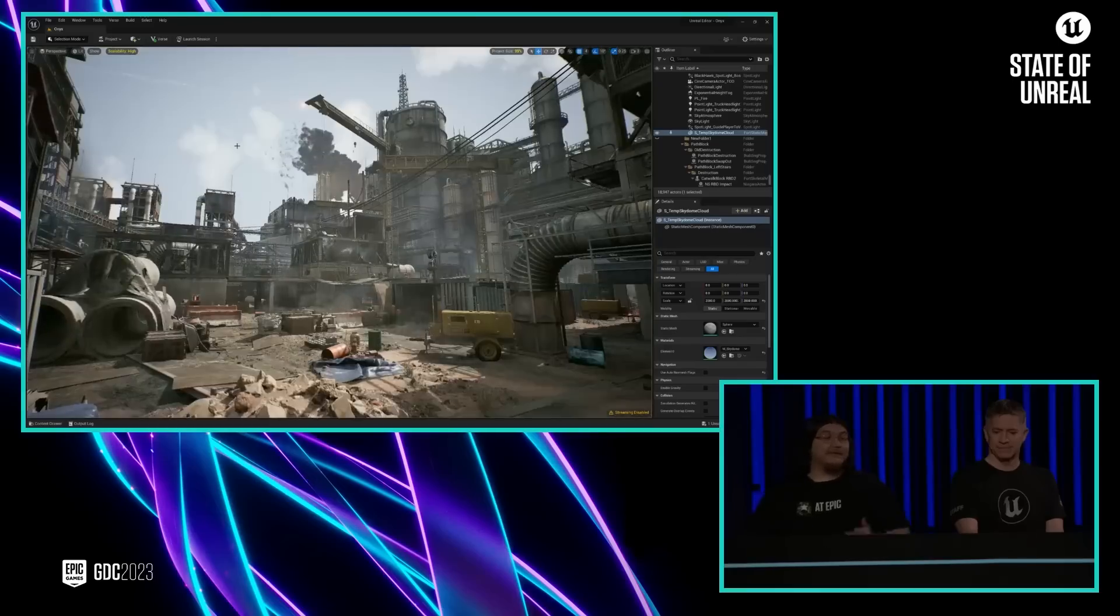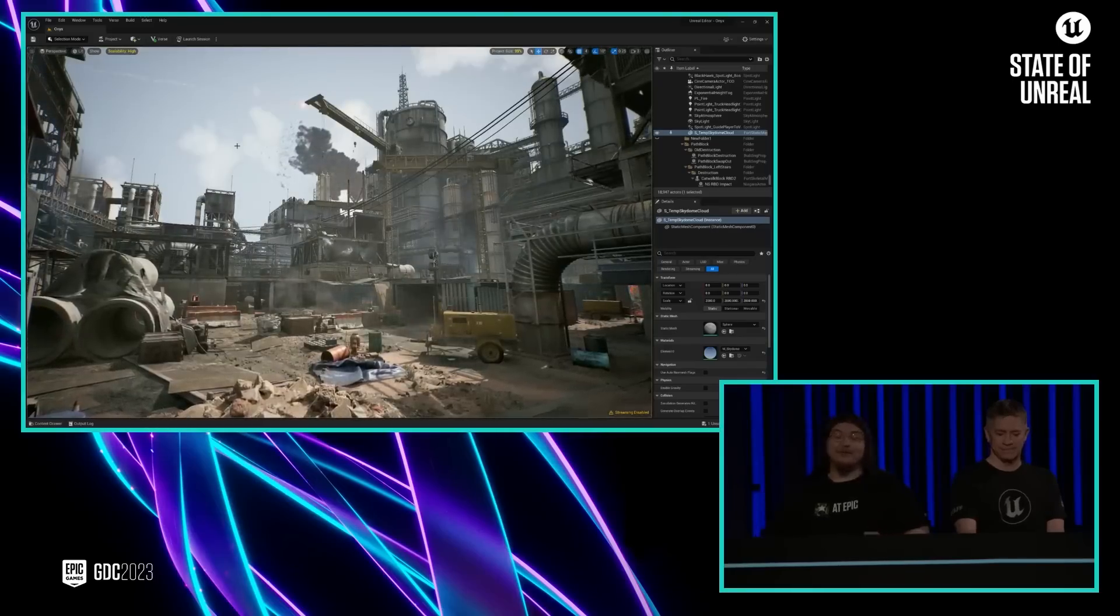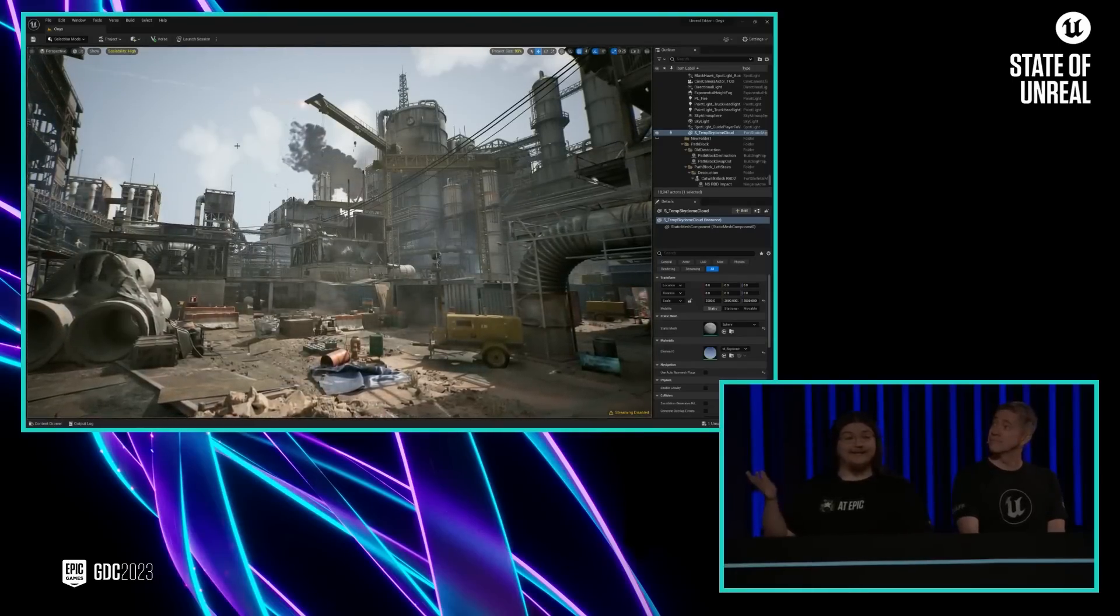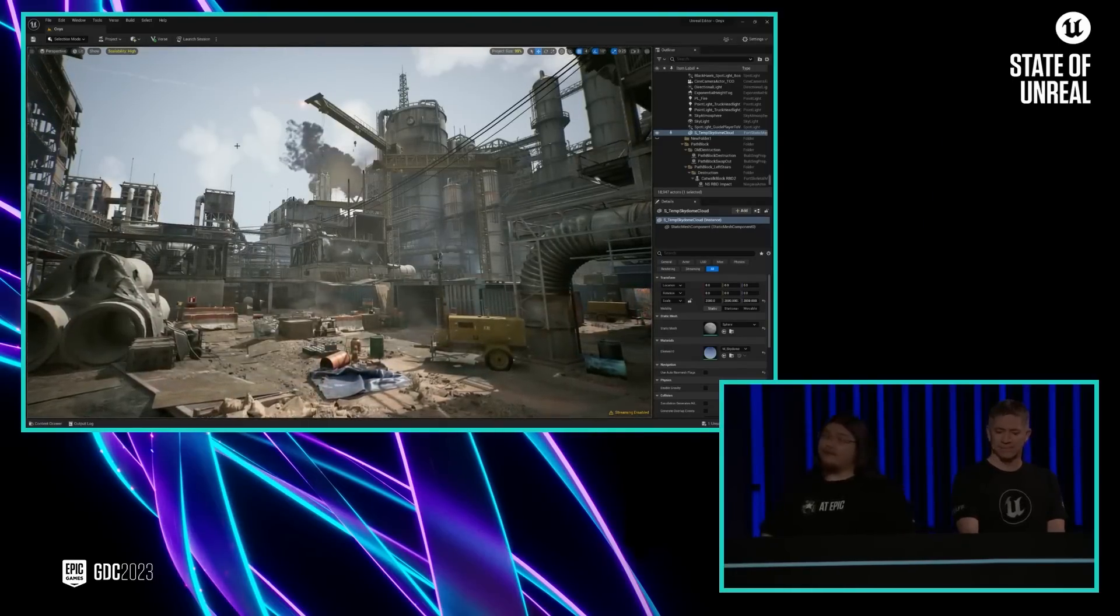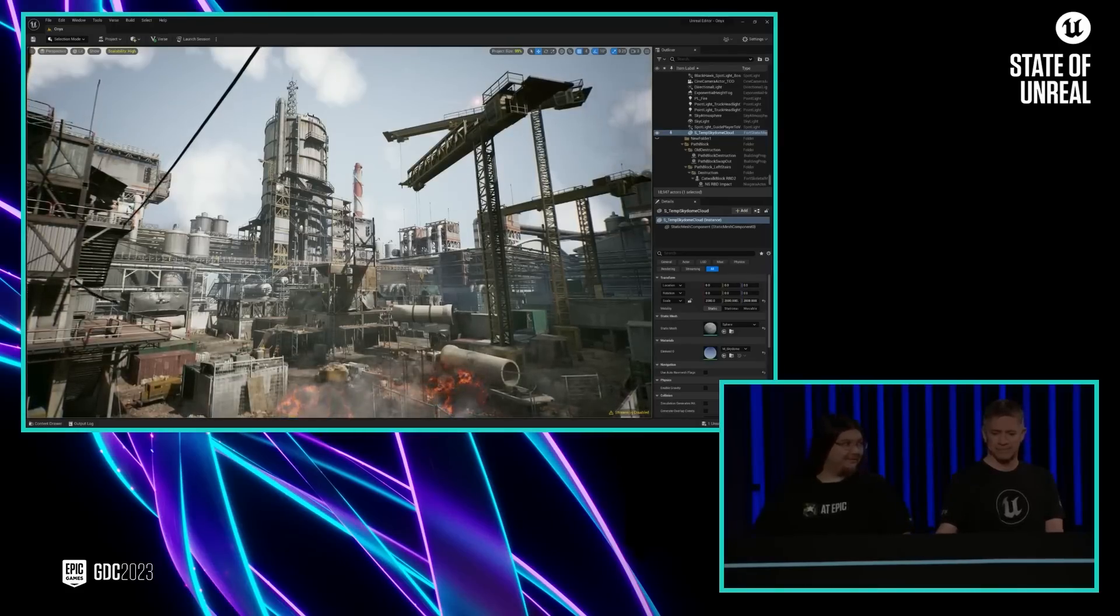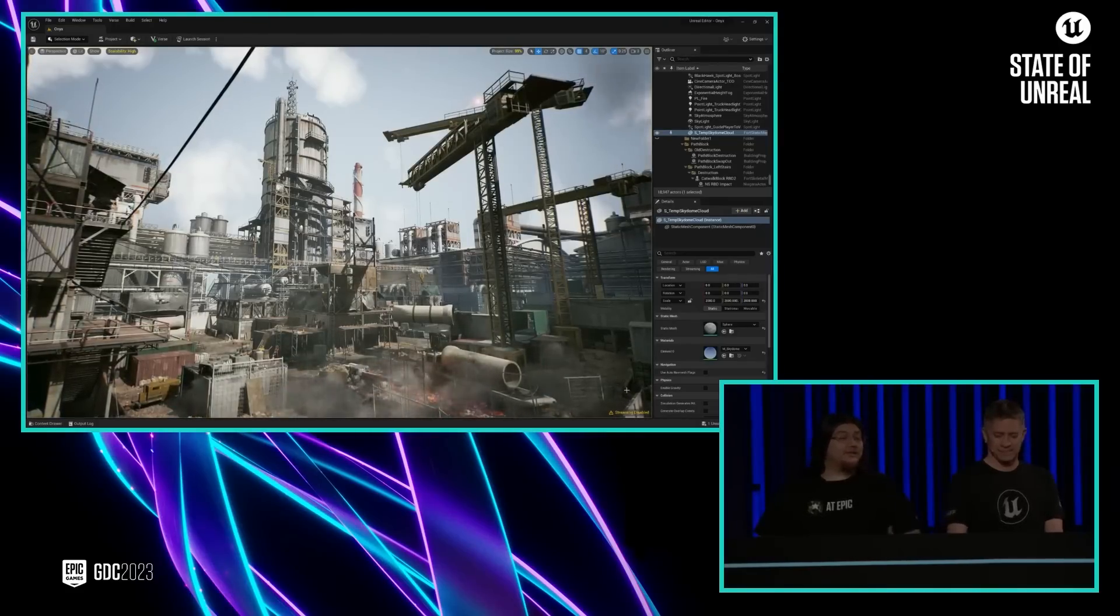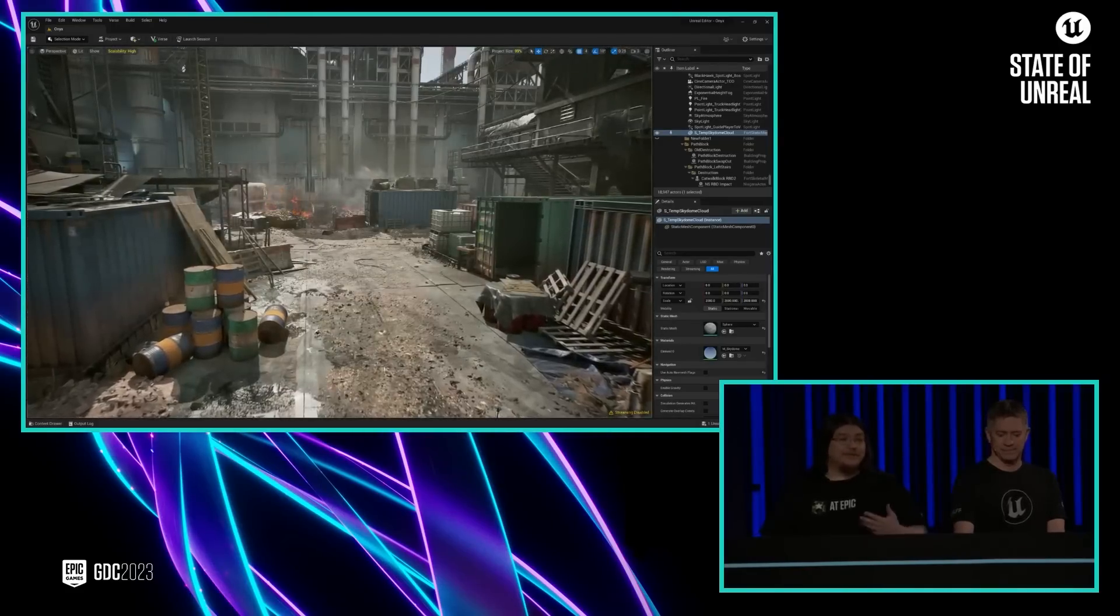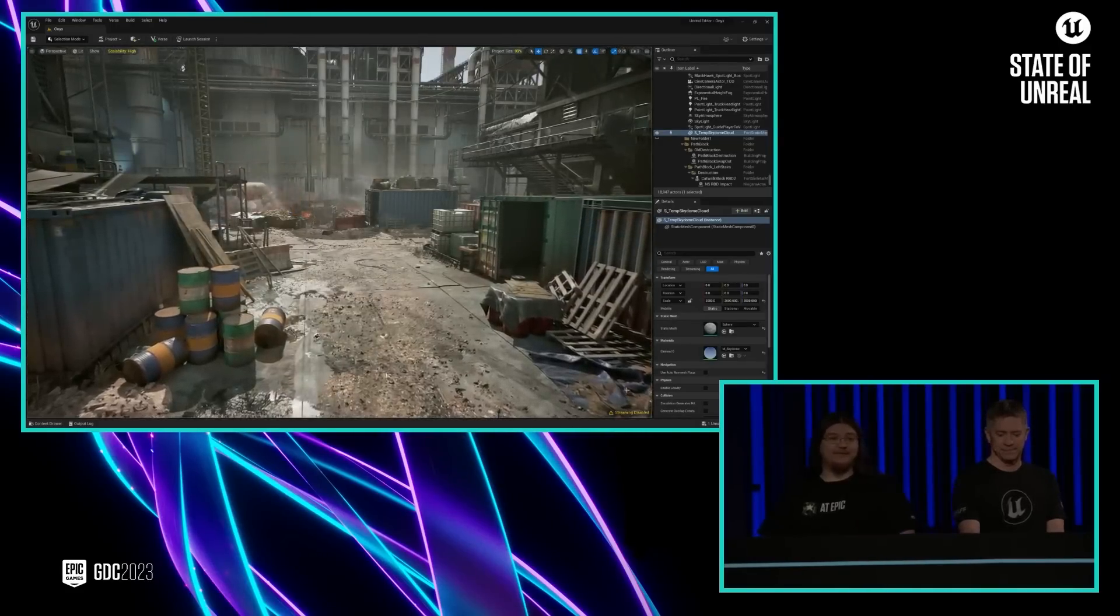For the environment, we built this level using Quixel Megascan assets, many of which are available in the Fab UEFN plugin. We also used custom content that we built just for this demo.